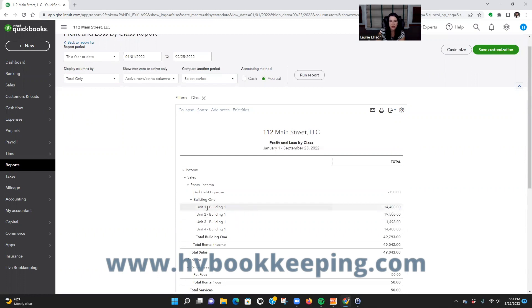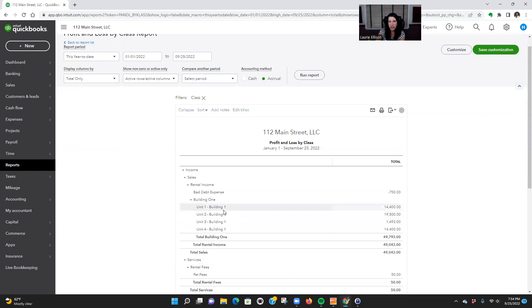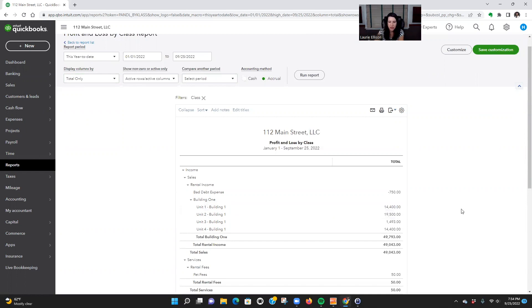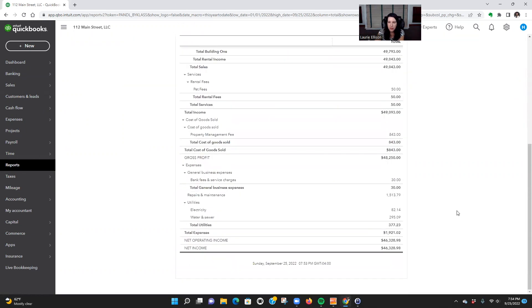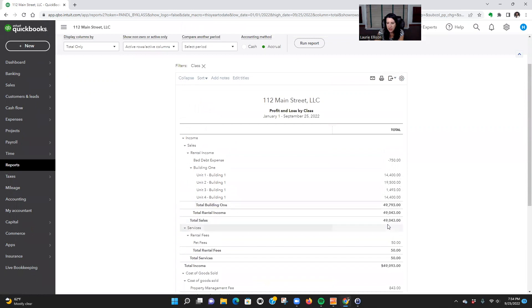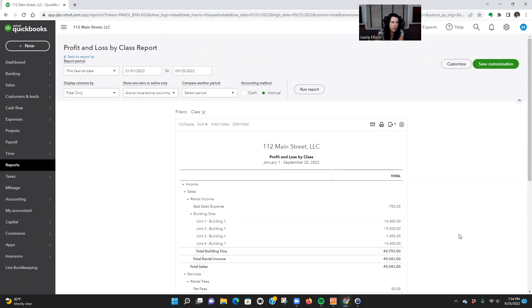But if we're just looking at one building, here this is a lot easier. Okay, so then we see, this is another thing I'm just going to jump into for a second. I like all your units to be subcodes. Do not make it all rental income. You're going to, you can't have a rent roll then. So make sure you do that. Okay, so now we can see this one for Building One, the rental income is $49,043.